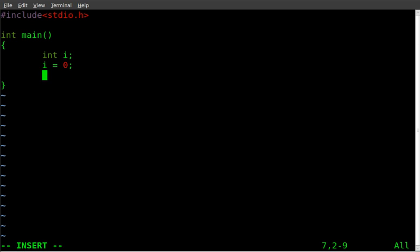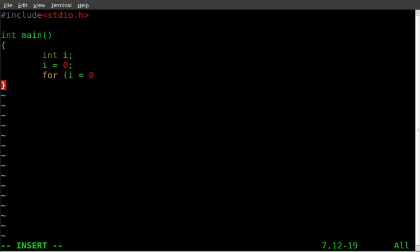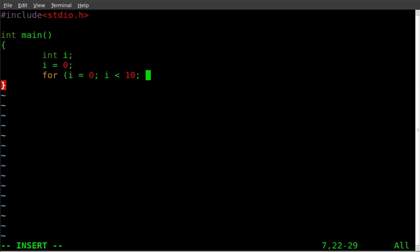Then we'll start our for loop. We'll say for i equals 0, i less than 10, i plus plus.